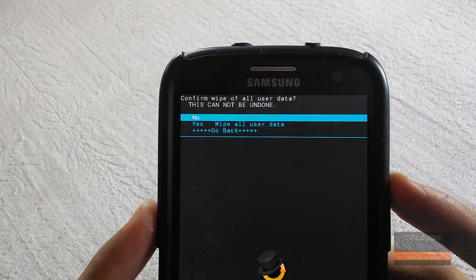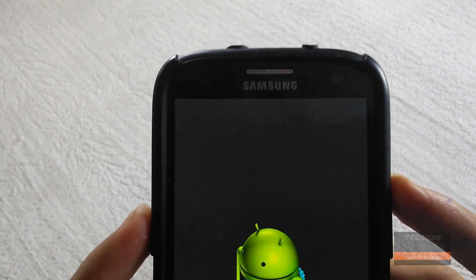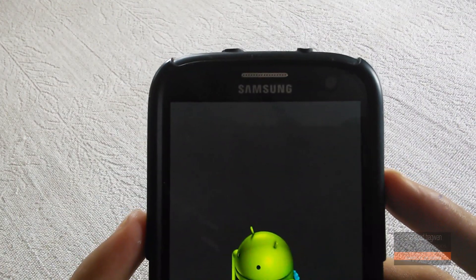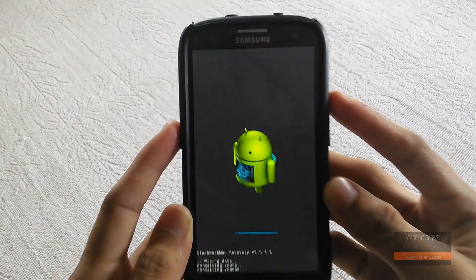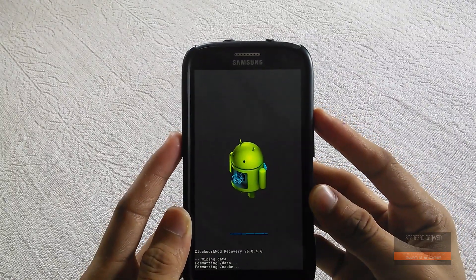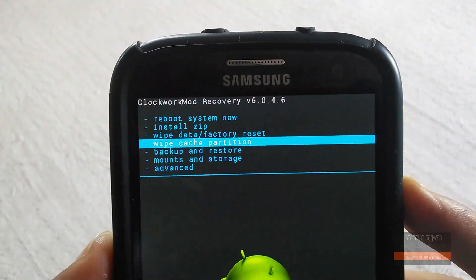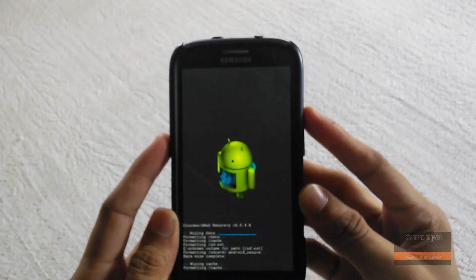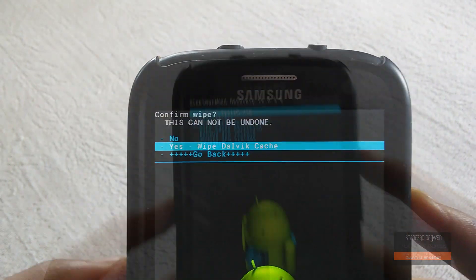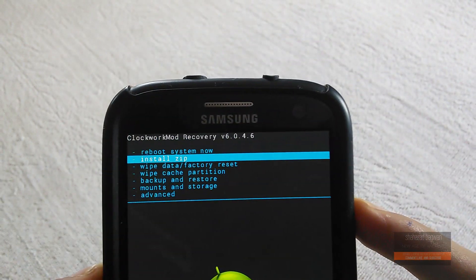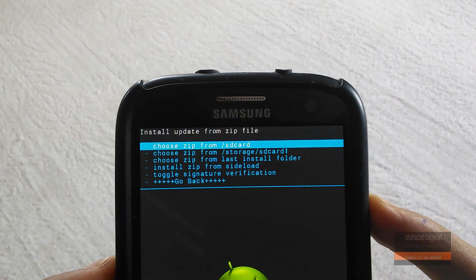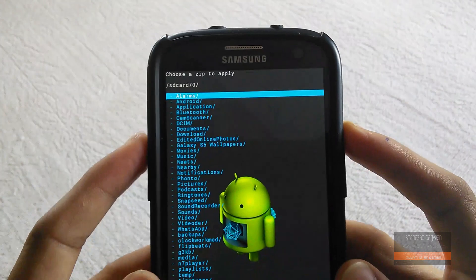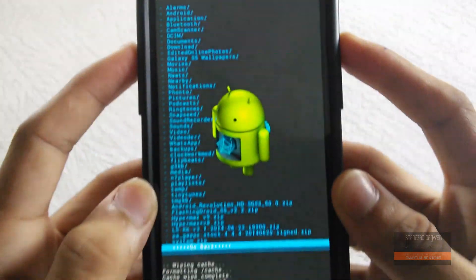Do a factory data reset, wipe your cache and Dalvik cache. Now hit install zip and find the location where you stored the file.